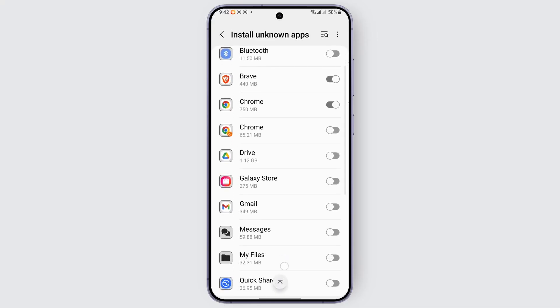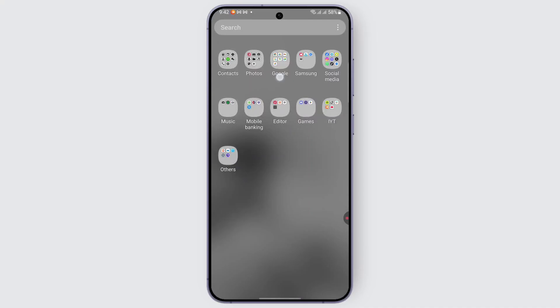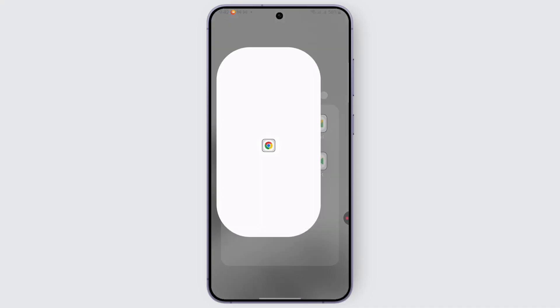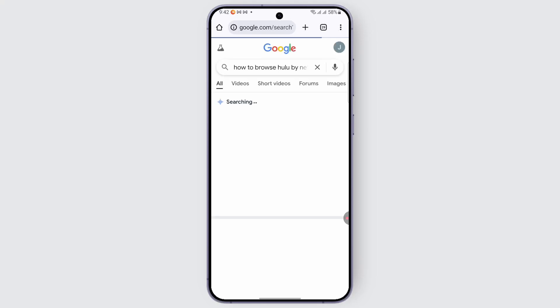After that is done, head over to the section from where you're trying to download the file, for example Chrome, and look for the exe file or folder you're looking for. Go ahead and tap on the download option, and it should automatically download the application or game on your Android device.